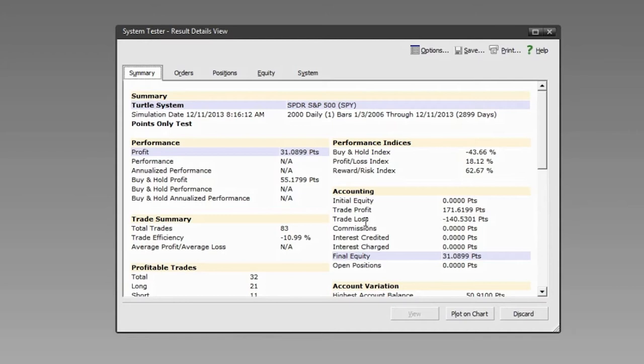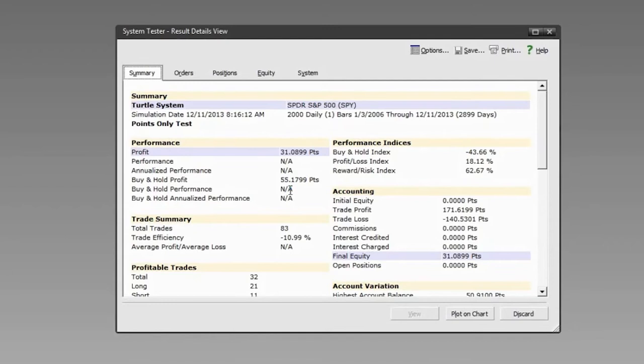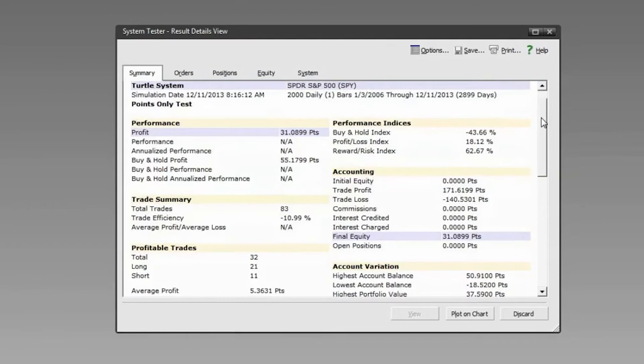For this particular security, it would not have been advantageous to trade this system over this time period — it would have made more money simply buying and holding. That's really important information, because we could then go and test this on a different security or basket of securities, or find a different system for this security altogether.